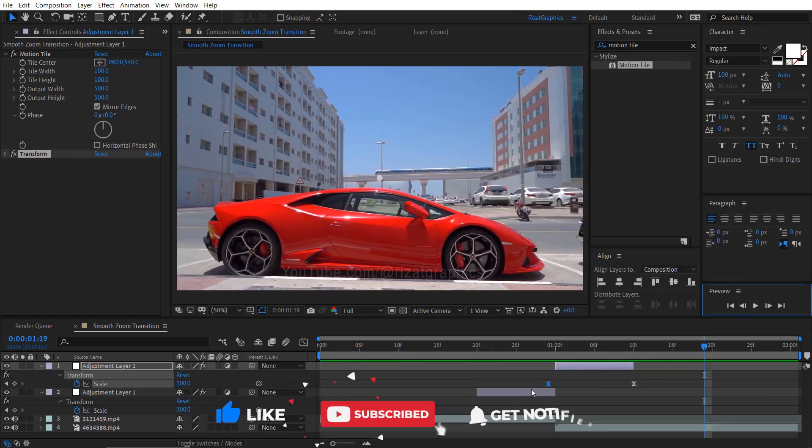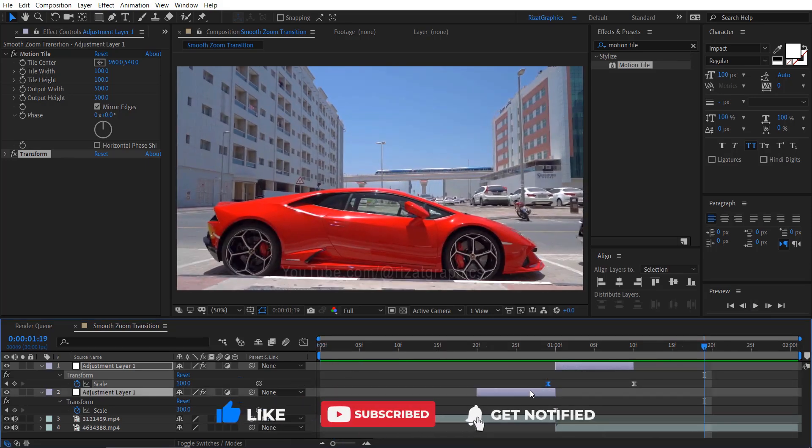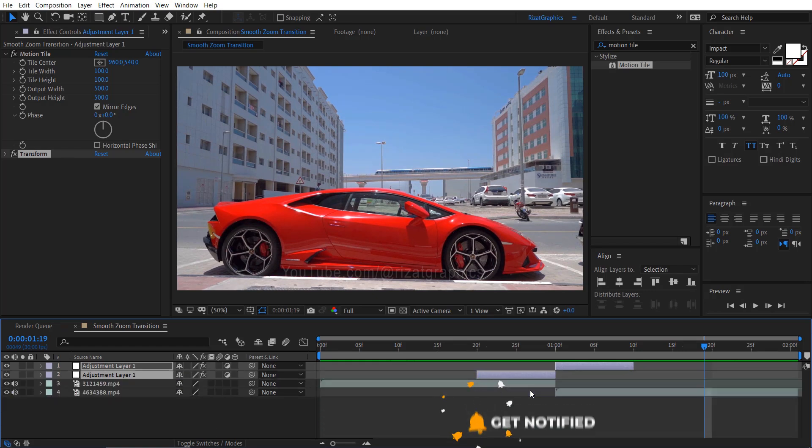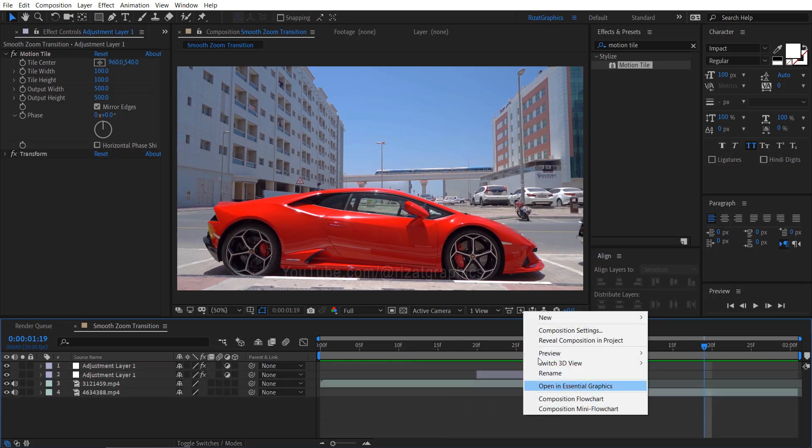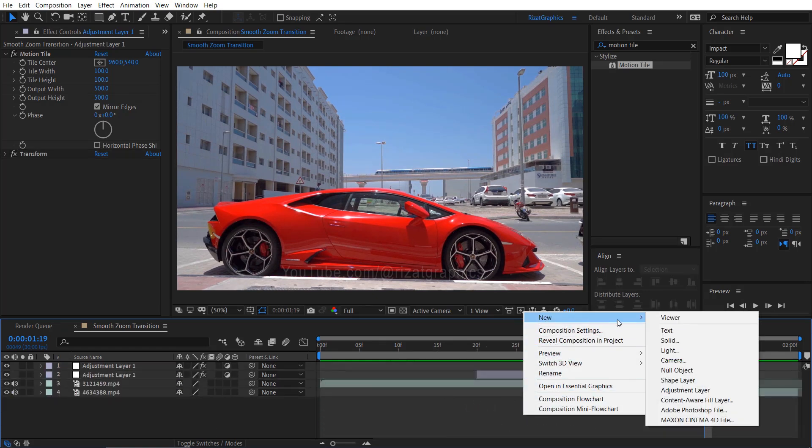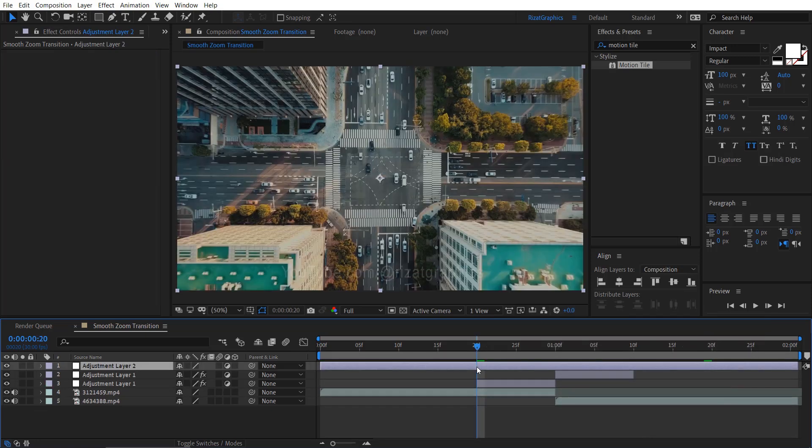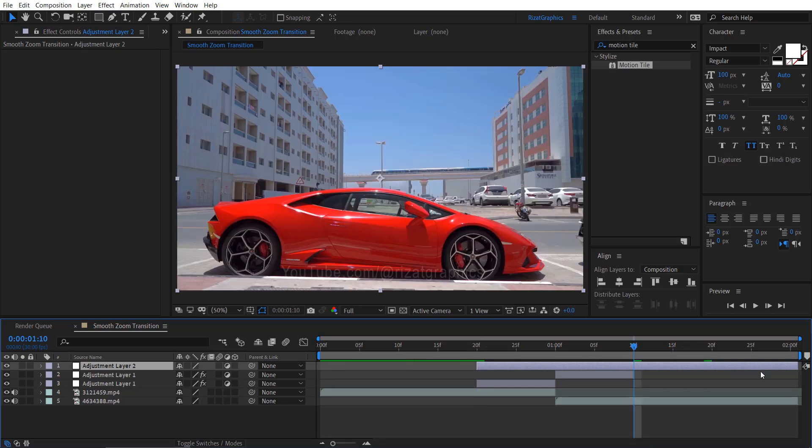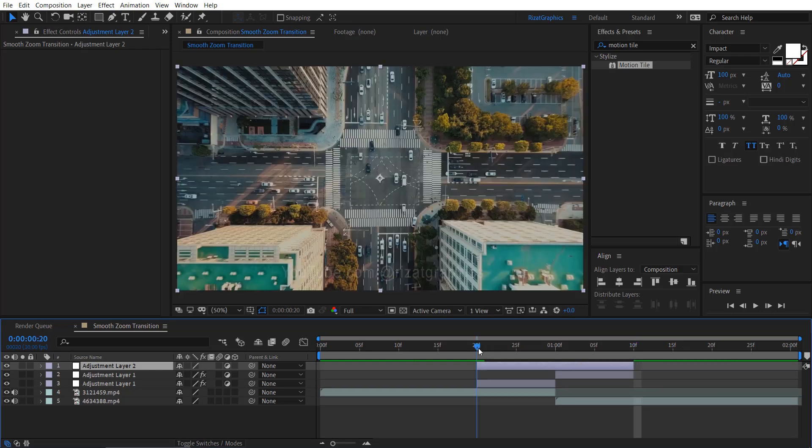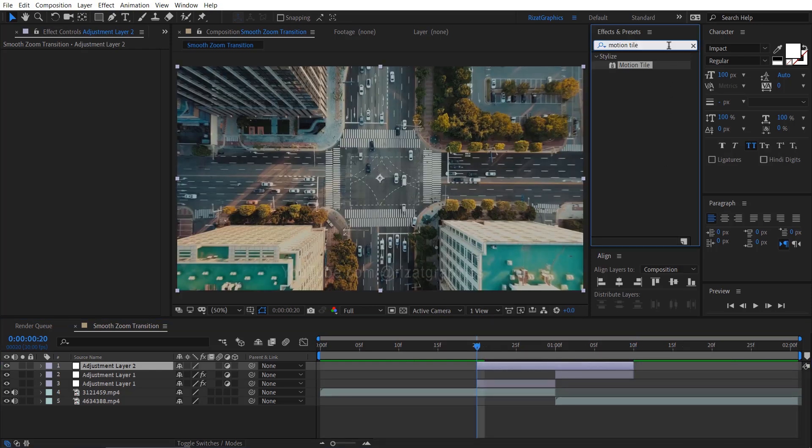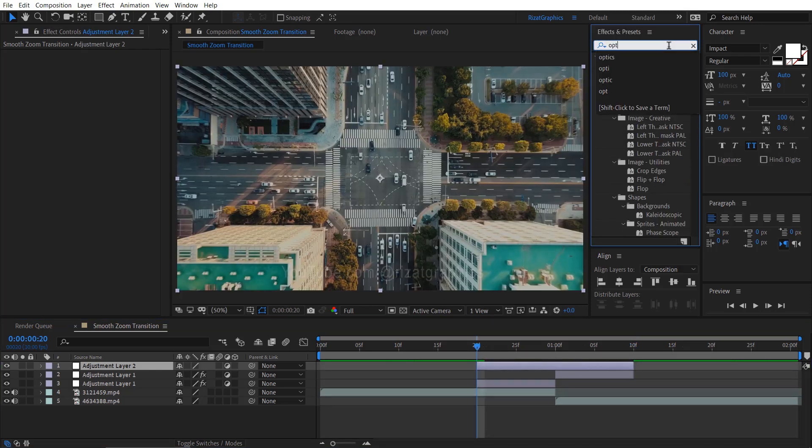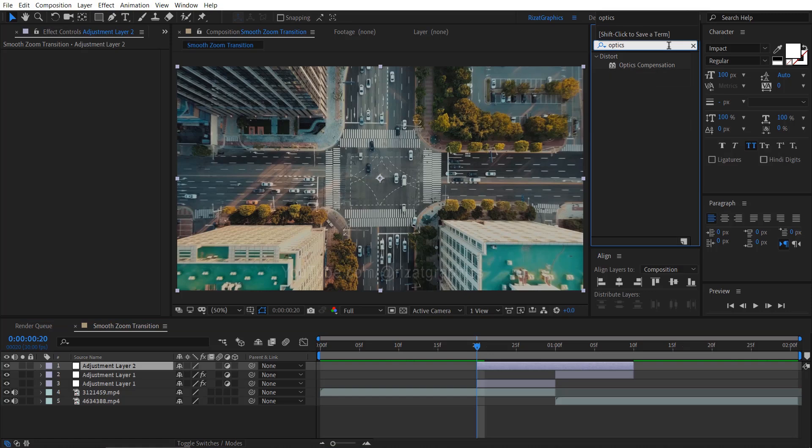Let's enhance the visual appeal by adding another effect. Right click here and create an adjustment layer. Reduce the duration of the third adjustment layer so that it only covers the span of the first two adjustment layers. Move your time indicator to the beginning of the third adjustment layer. Go to effects and presets.